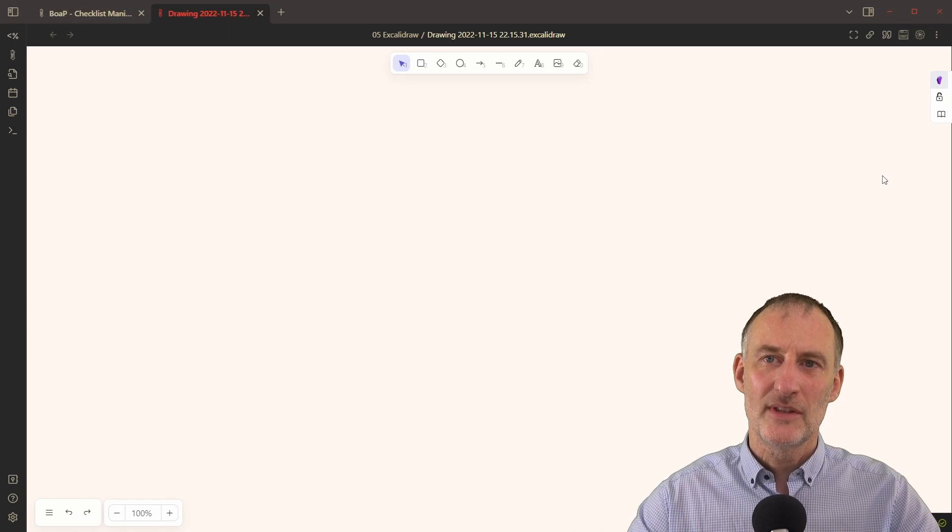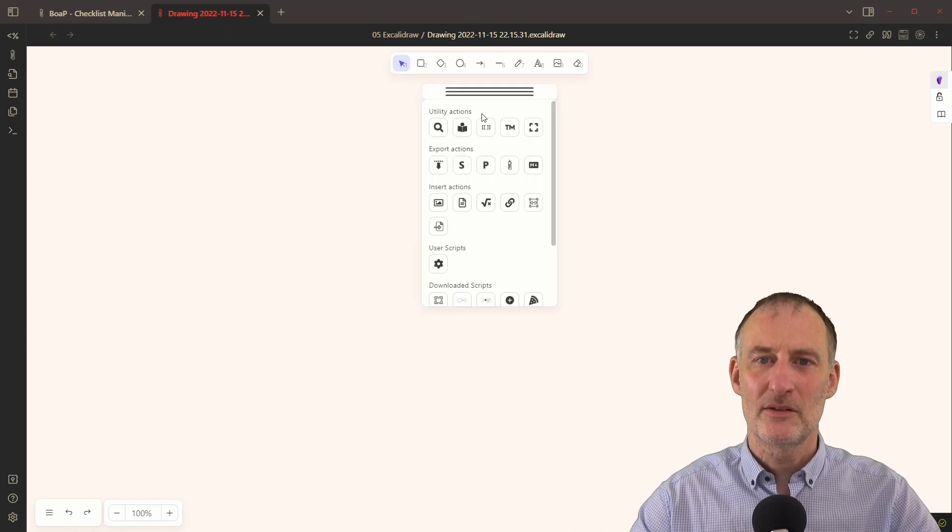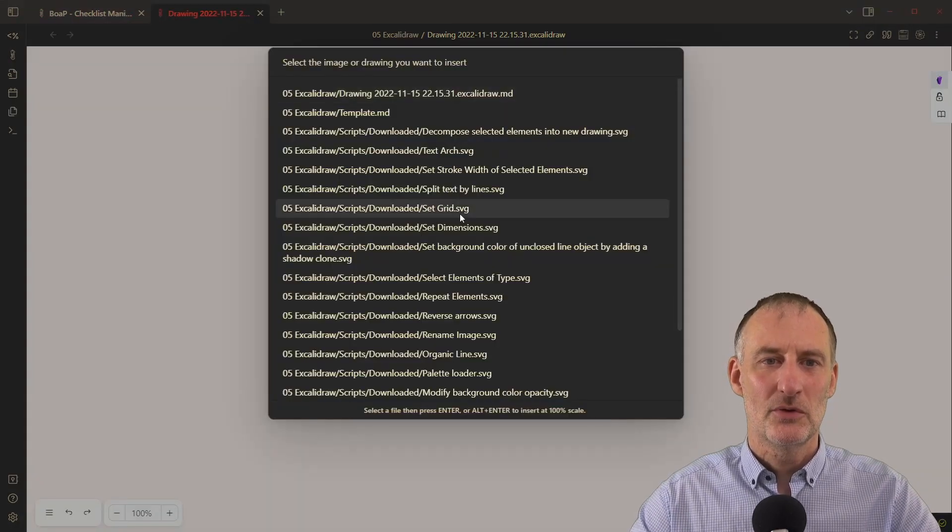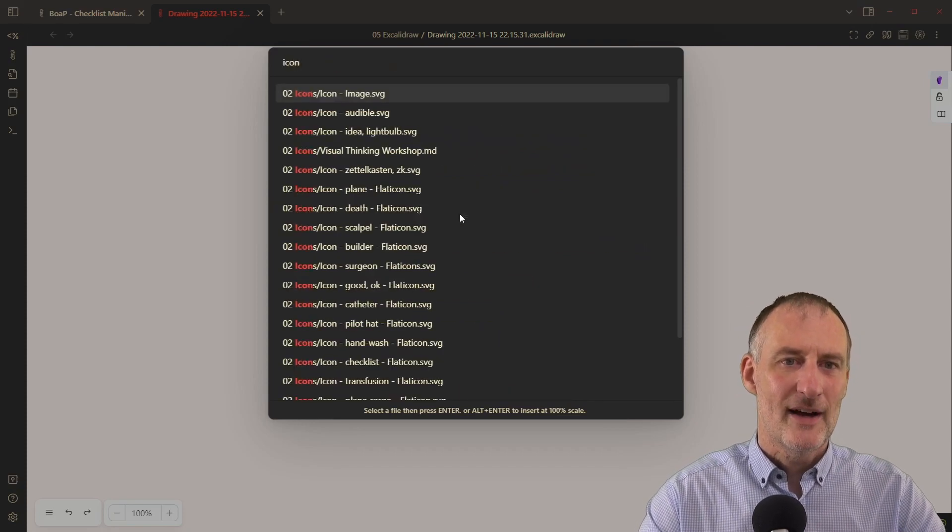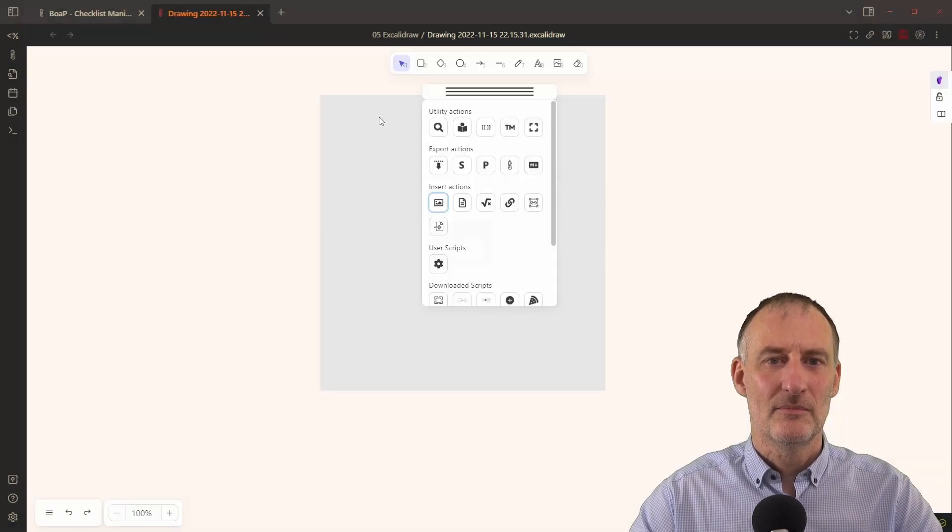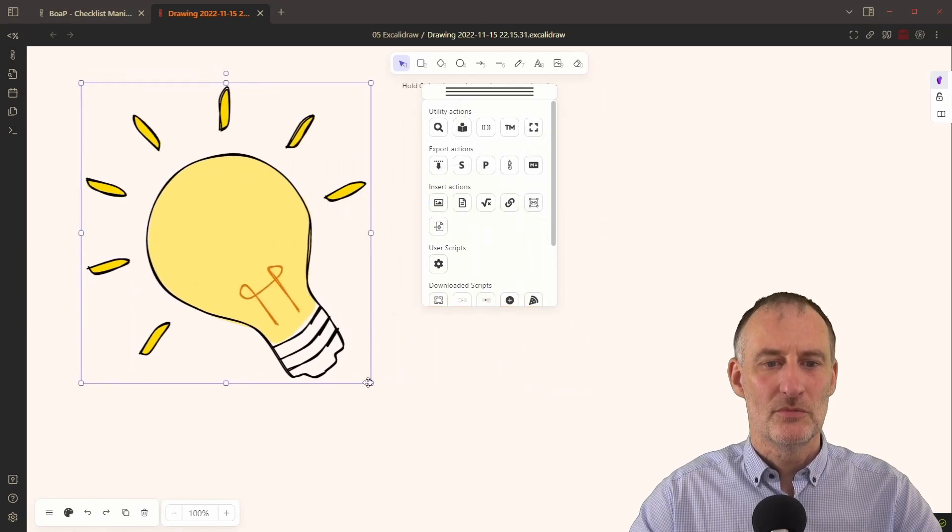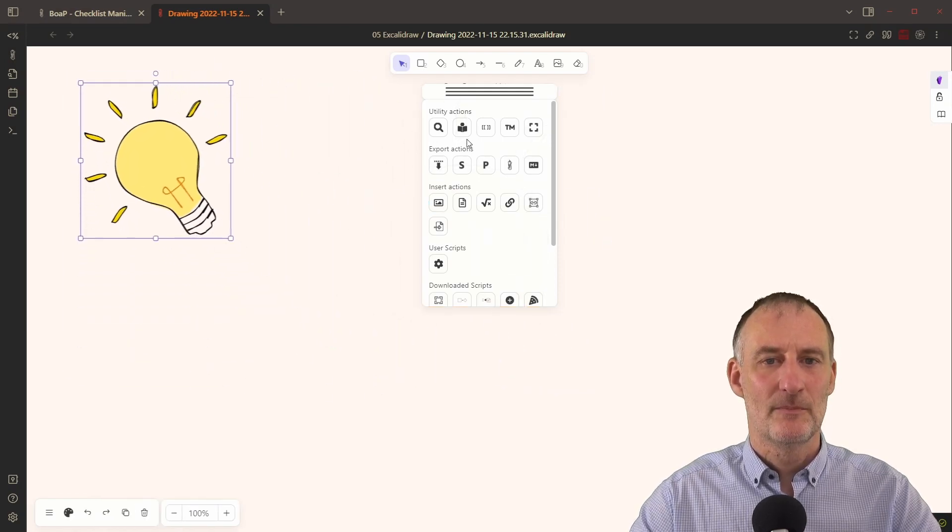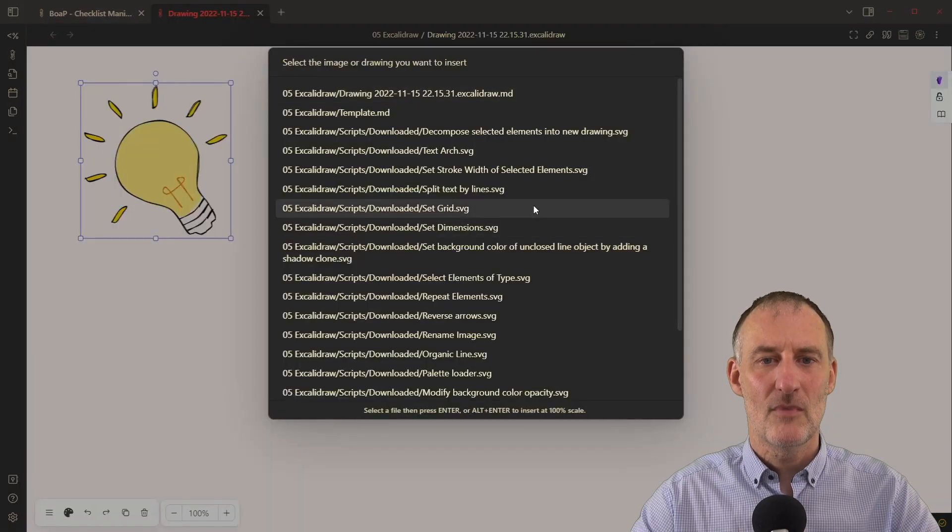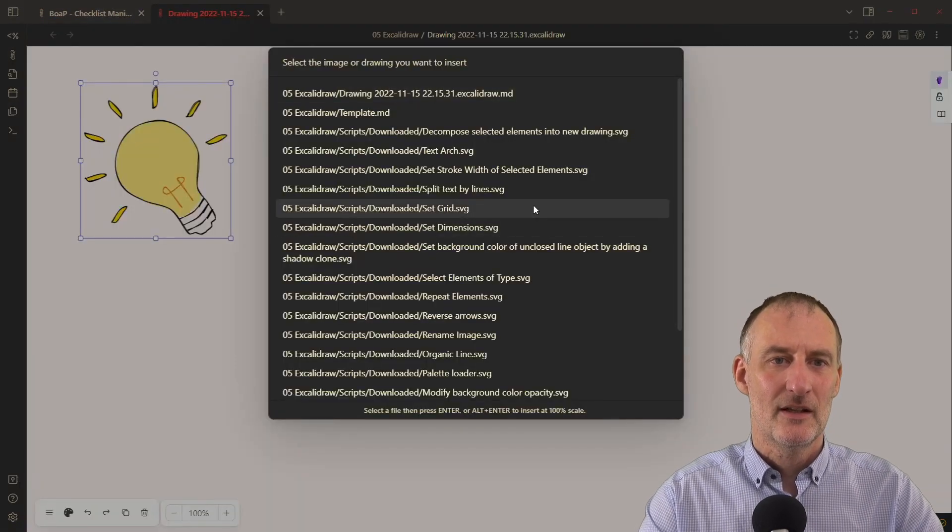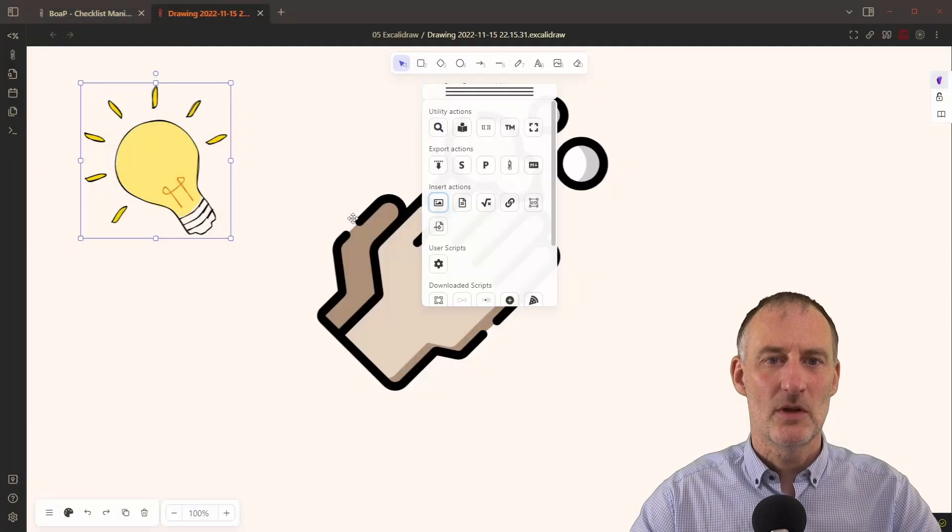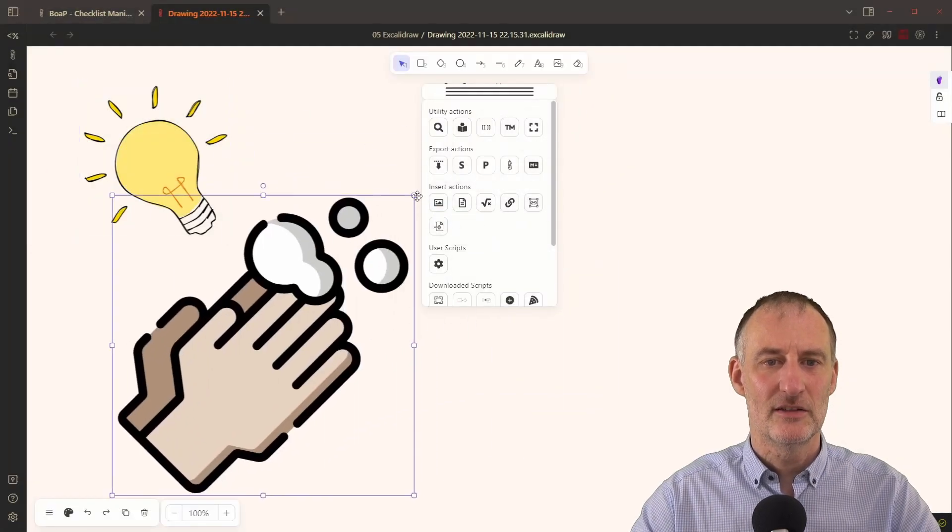So to get the idea across, let me create a simple little drawing. I'm going to include couple of icons here. So maybe I'm going to include this light bulb, I'm going to make this slightly smaller.